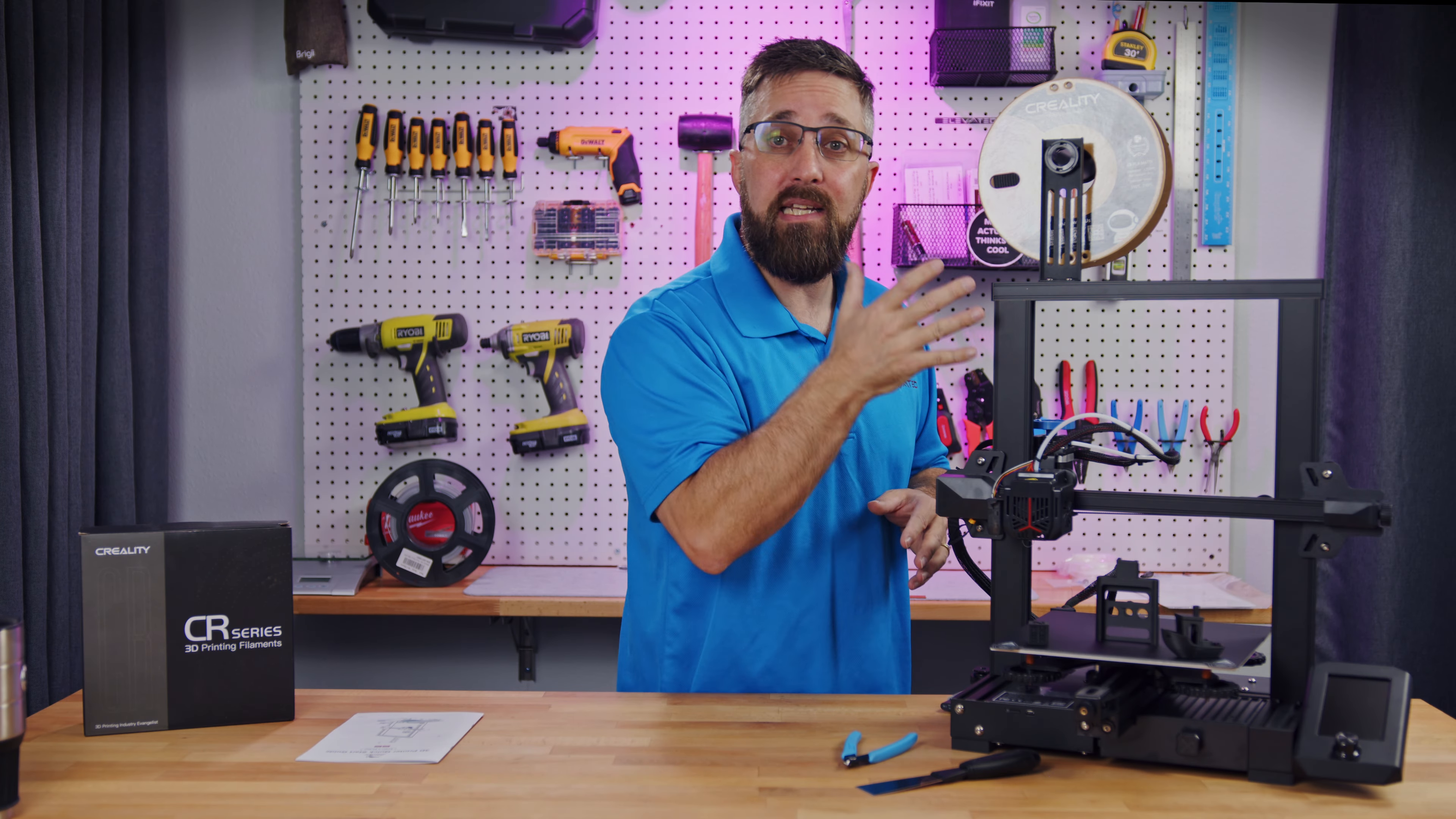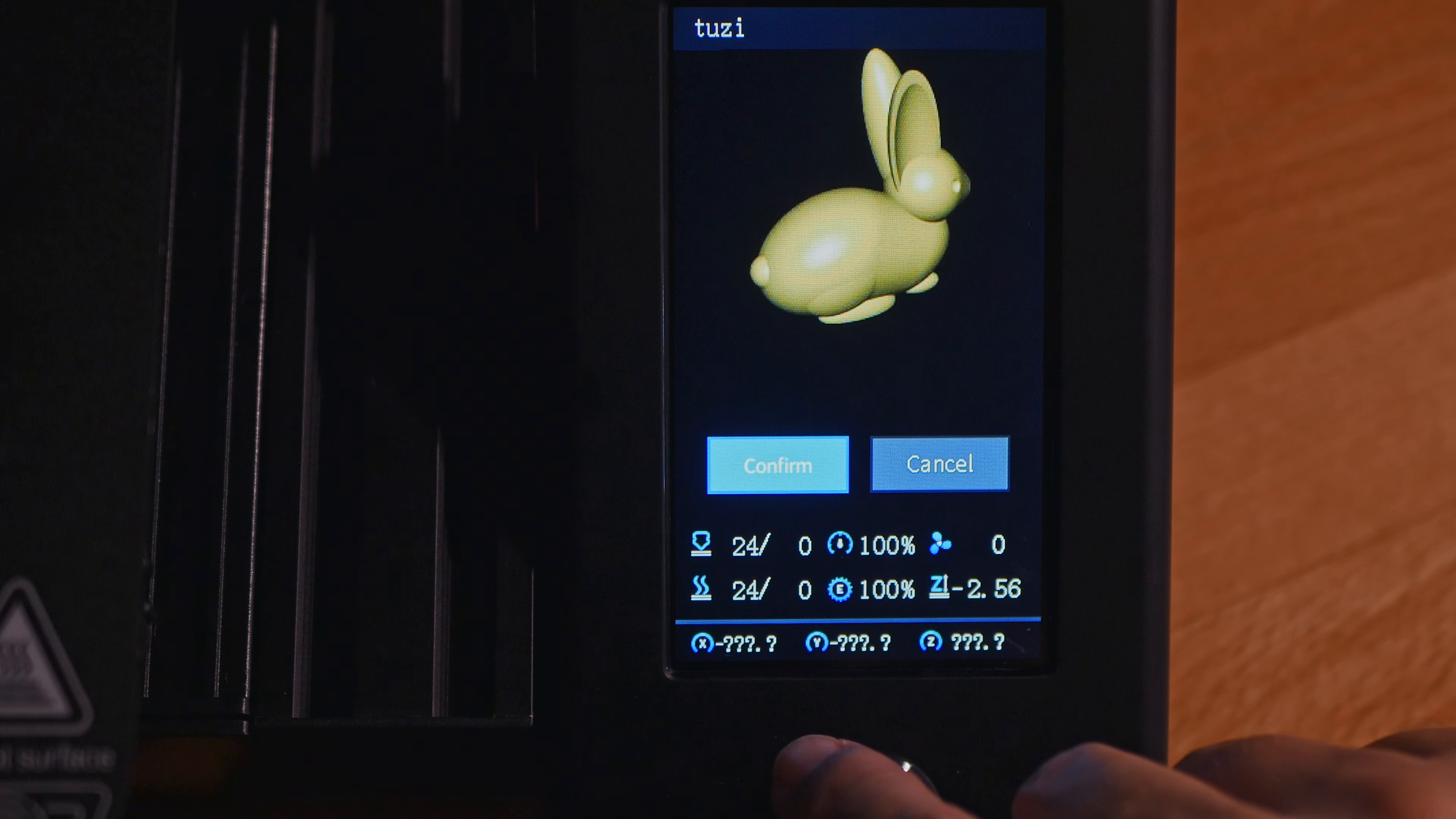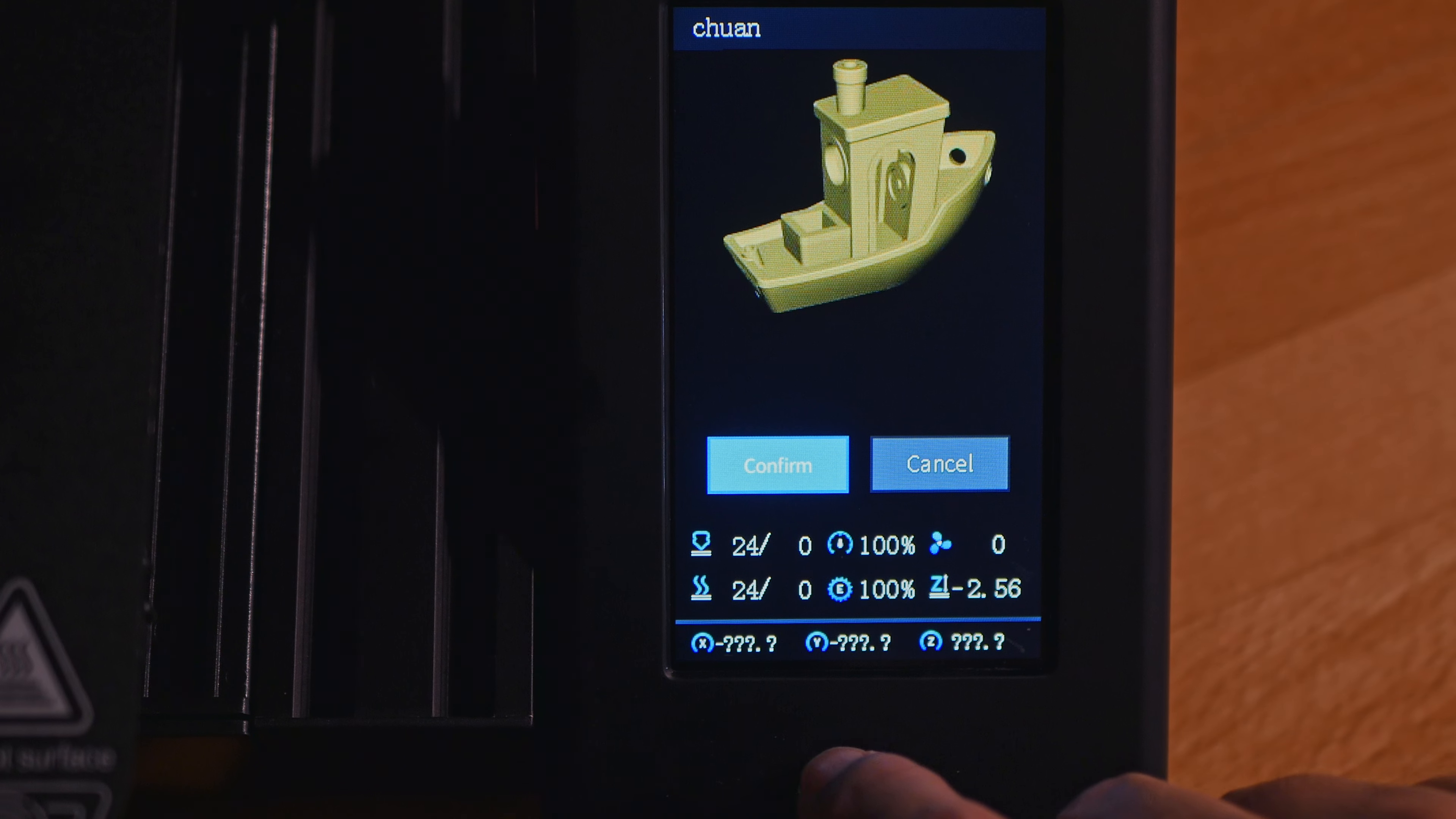Now that the filament's in, it's time to print. So I've inserted the SD card that came with the printer and on it, there are two samples: a little bunny and a benchy. And another upgrade on the Neo is you can see the 3D model on the display.